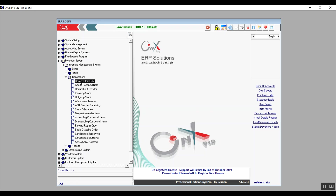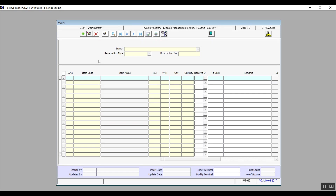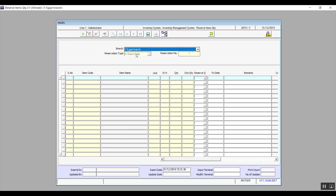We use the Reserve Item Quantity screen to directly reserve items — by directly, we mean that we reserve the items from the available stock in the inventory module and not from the sales module. The screen is divided into two sections. From the upper section, we just need to select the branch from the drop-down menu, which branch is making the reservation. The reservation type is going to be Direct Order.